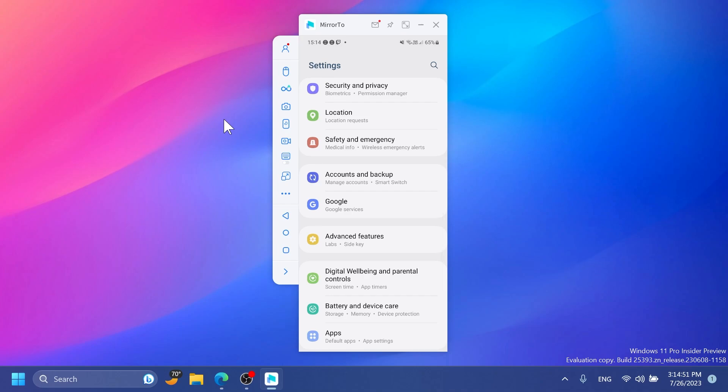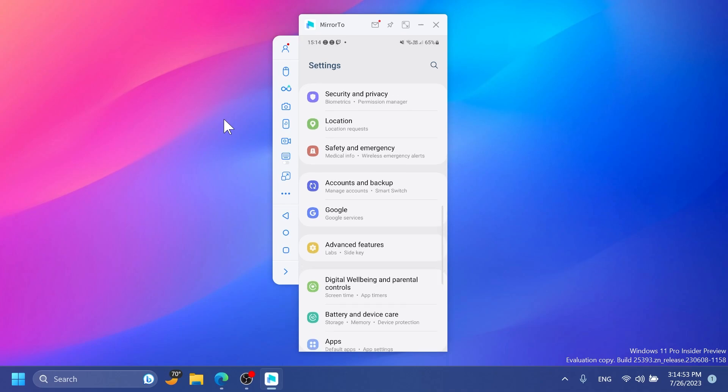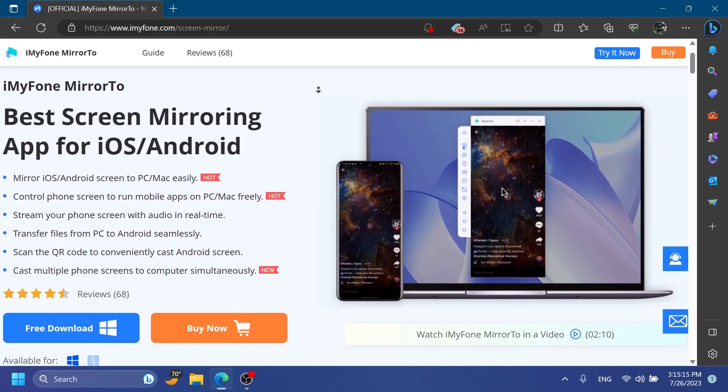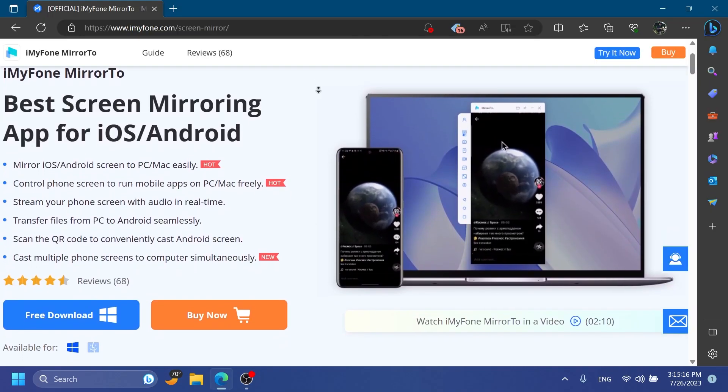You can try it out from the links in the description below for free to see if the app is good enough for you. But in my opinion this is one of the best apps you can use to mirror your phone screen to your computer in Windows 11.